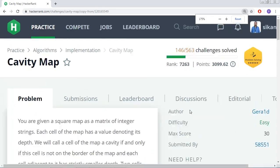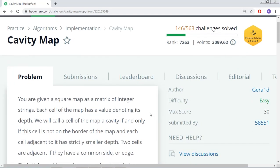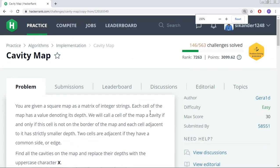Hello everyone, in this session we are going to learn a HackerRank problem called cavity map.